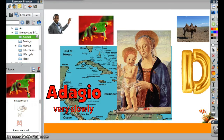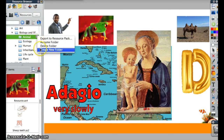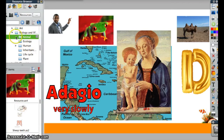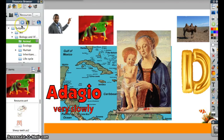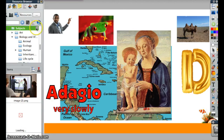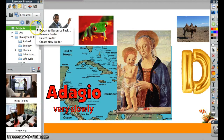Once you start adding a lot more resources, you may want to add more folders. Click on this little icon right here, and you'll see the options to rename this folder or create a new folder. So you can go back up to Subjects and create a new folder inside Subjects.